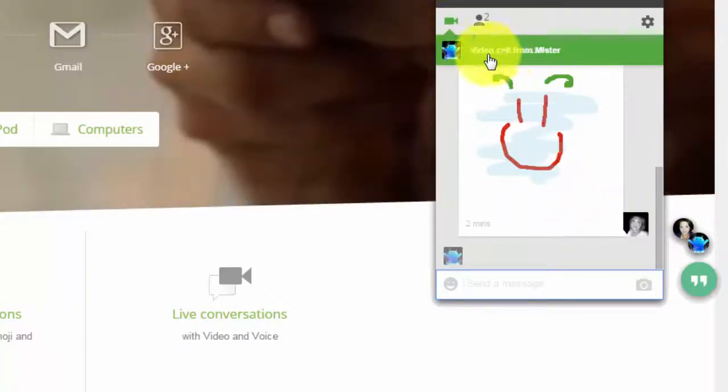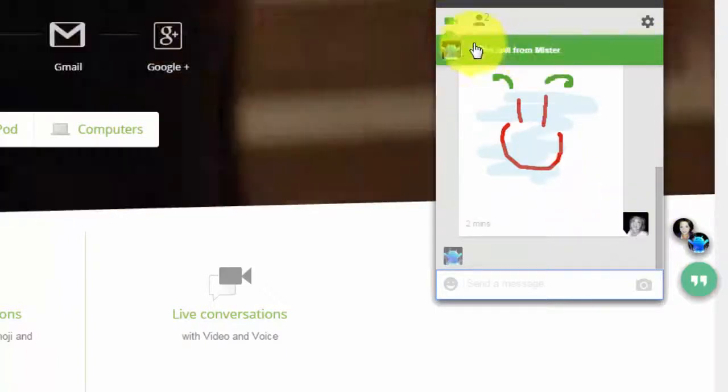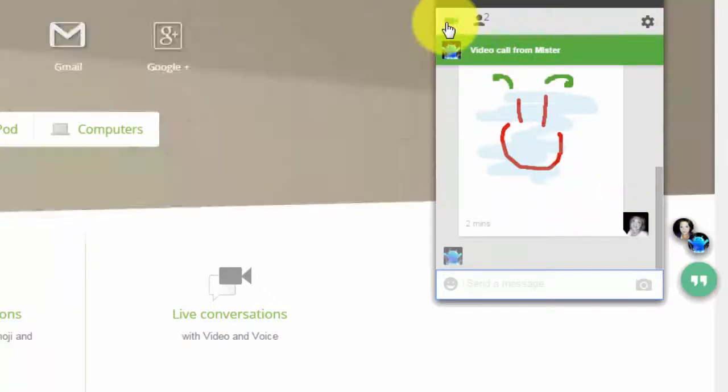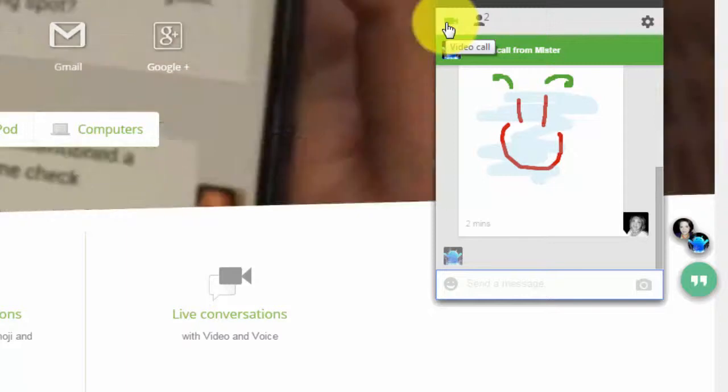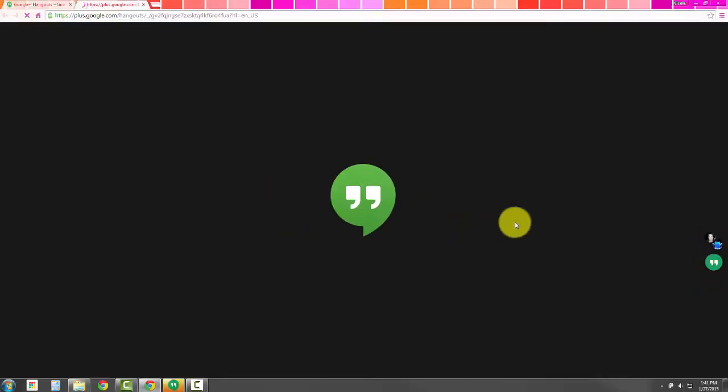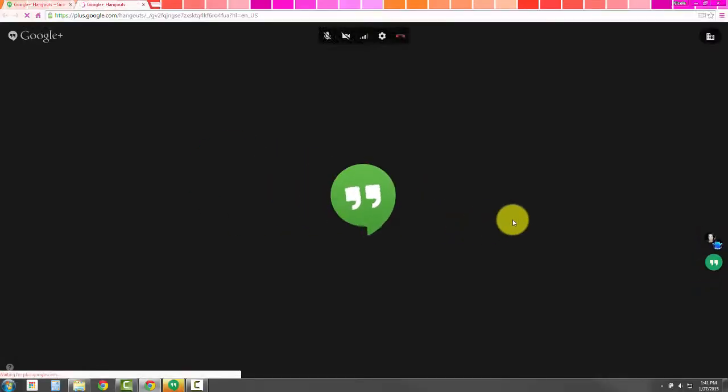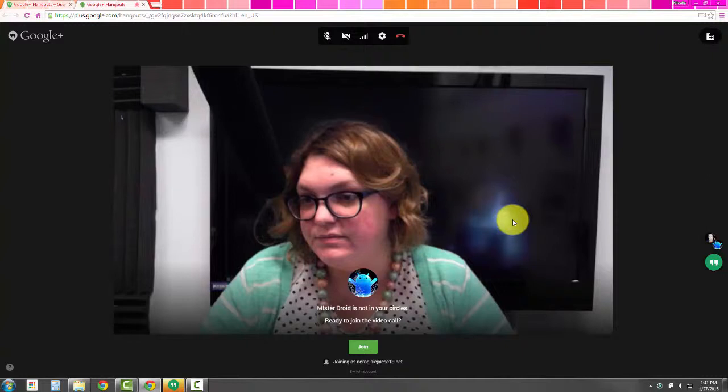And when you click, it'll tell you that there's a video call coming in, and you can click on the video call button. This will launch a new tab in your Google Chrome web browser.